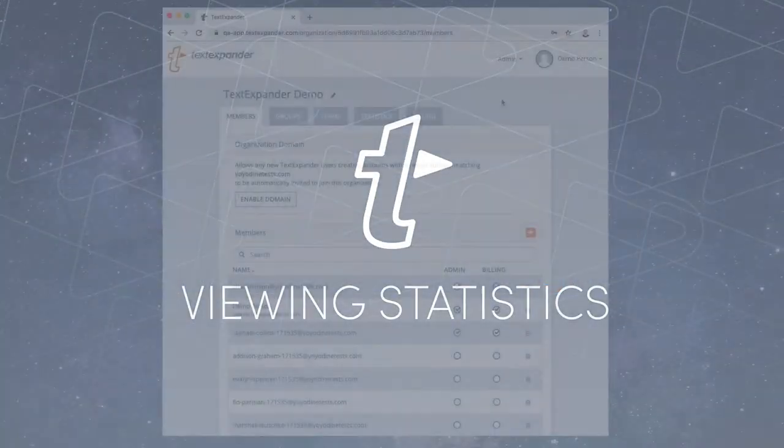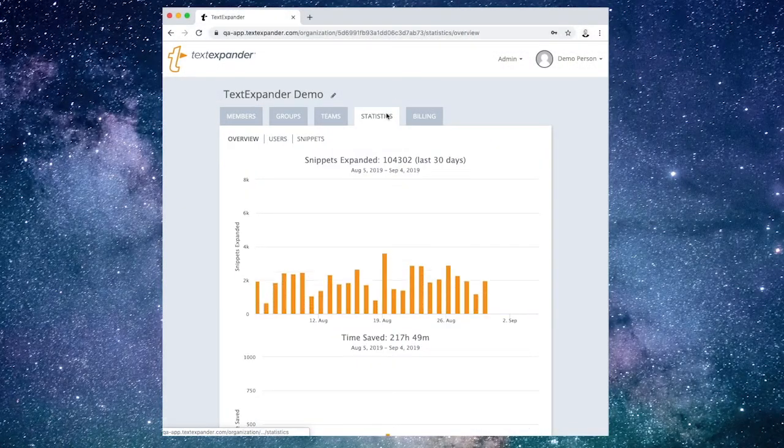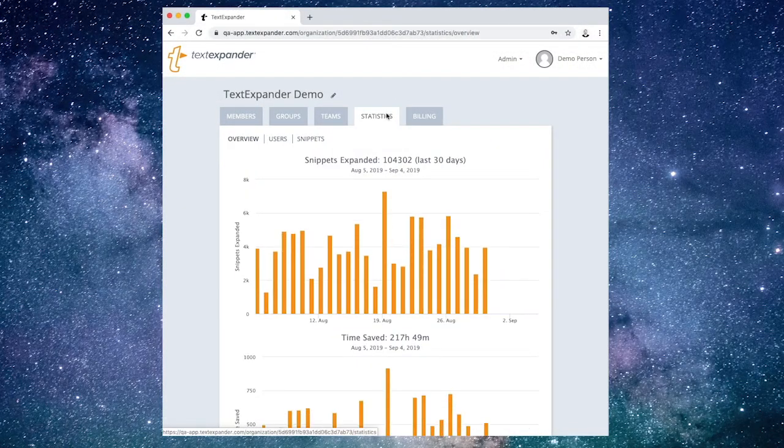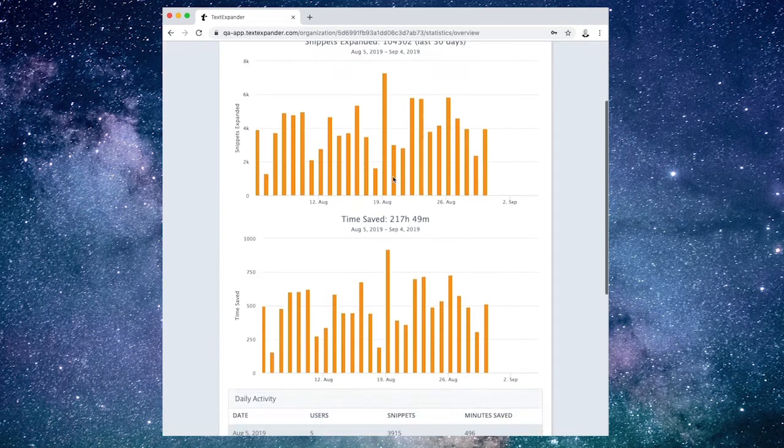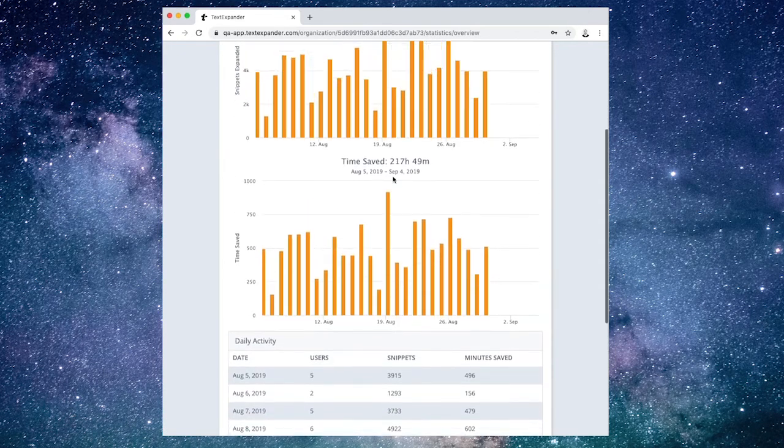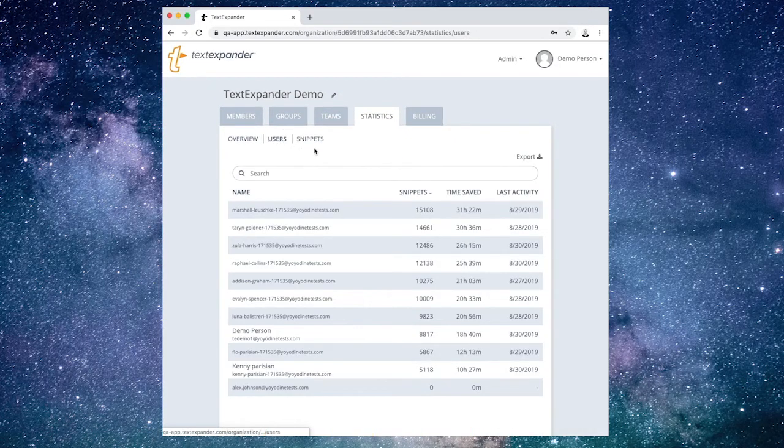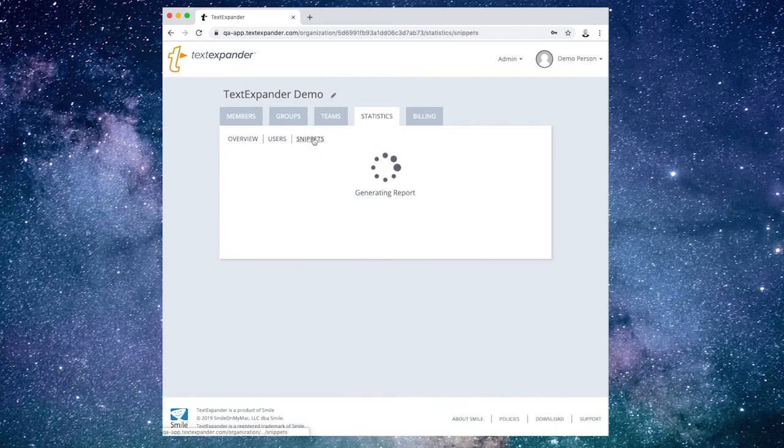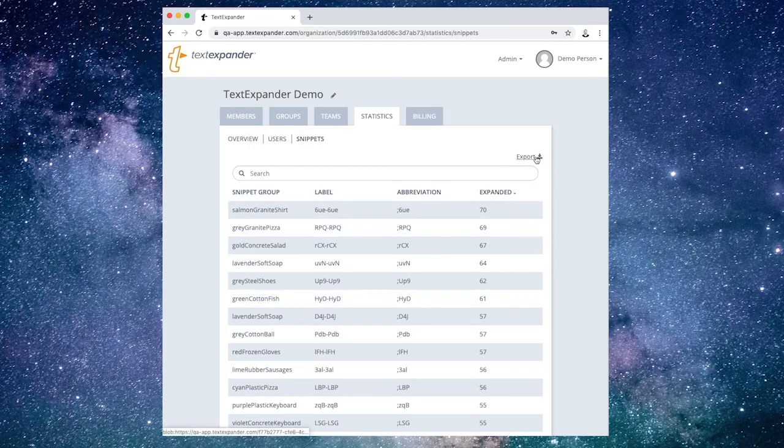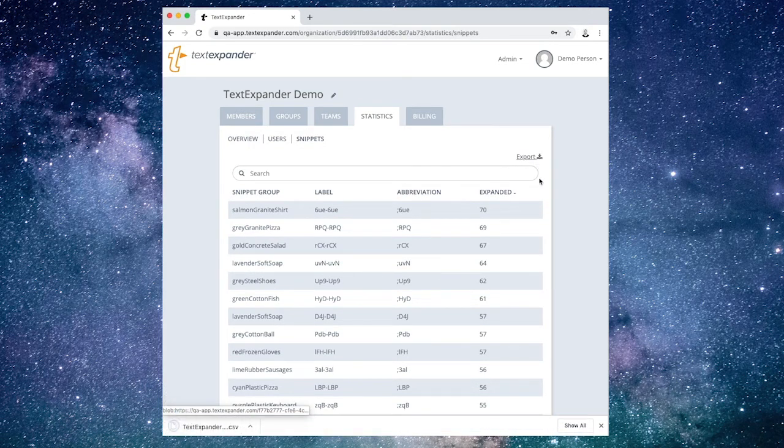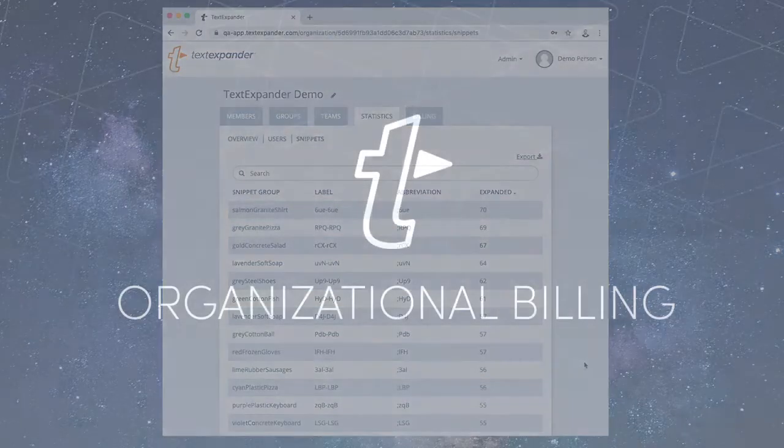Select the Statistics tab to see information about how much time your organization has saved. You start with the overview and can drill down into specific usage by user or by Snippet. You can see how many members were active each day and how often each Snippet Group is used. You can also export the data in CSV format by choosing Export under Users or Snippets.